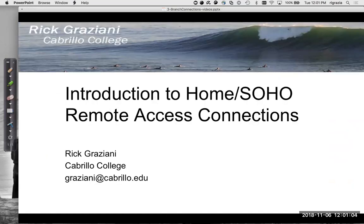That's a short introduction to some of the ways to remotely access the internet from home, small office, or home office.